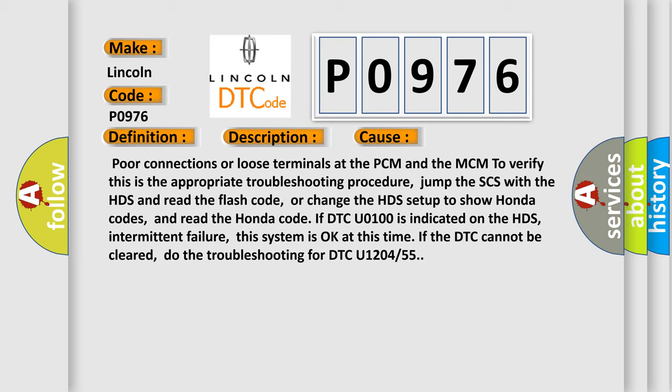If DTC U0100 is indicated on the HDS and there is intermittent failure, this system is okay at this time. If the DTC cannot be cleared, do the troubleshooting for DTC U1204 or 55.